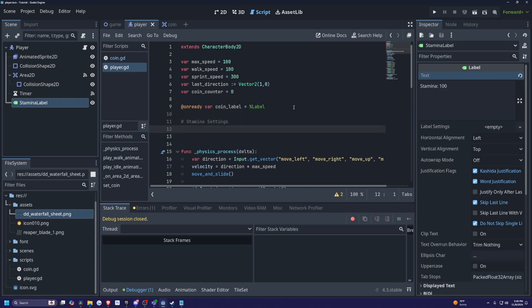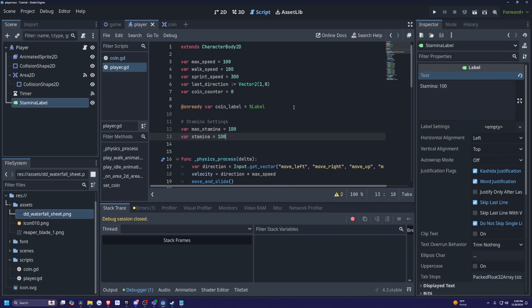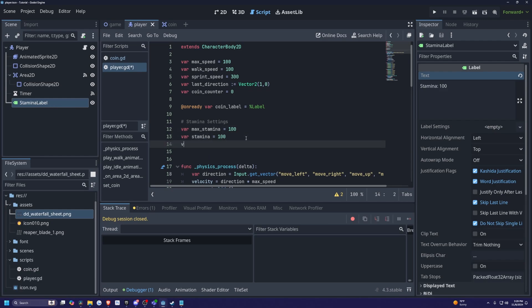So under stamina, I'm going to create a var max stamina is equal to 100. Var stamina is equal to 100, this is just to initialize. This will be our current stamina that actually matters for our character. This will change over time and this will be what's going to be represented in the stamina label. And let's add some sort of system where our stamina reduces every time we sprint. So I'm going to do a var stamina drain is equal to five like so.